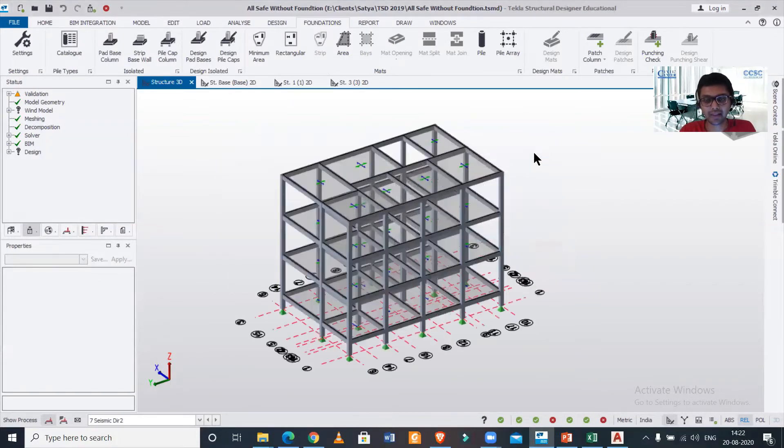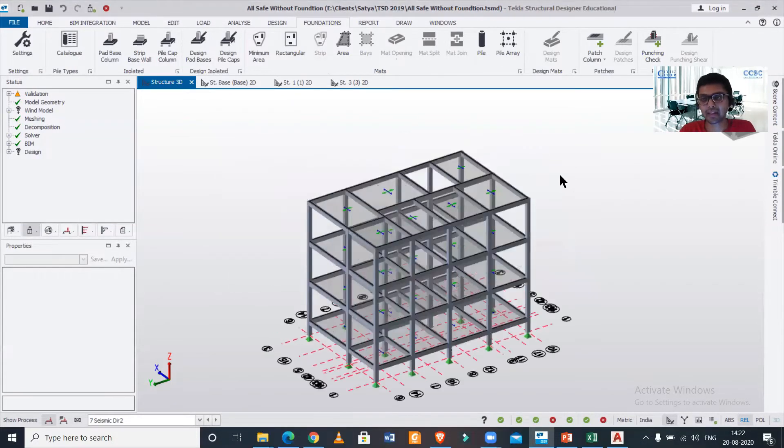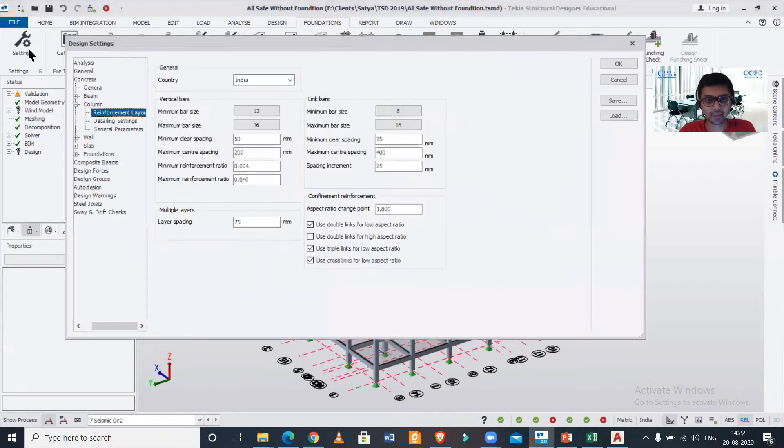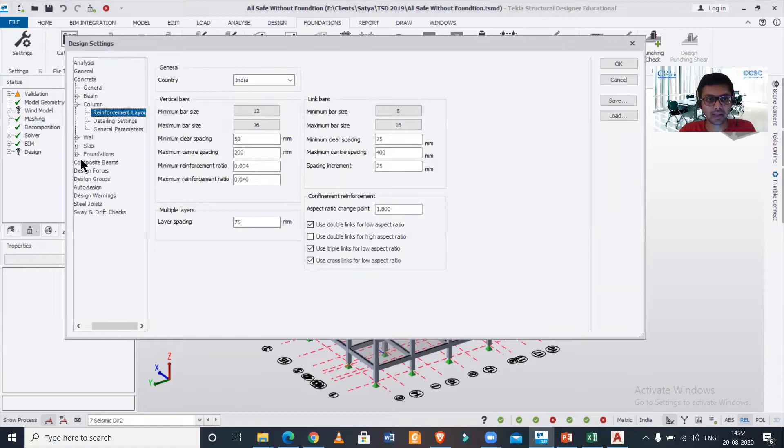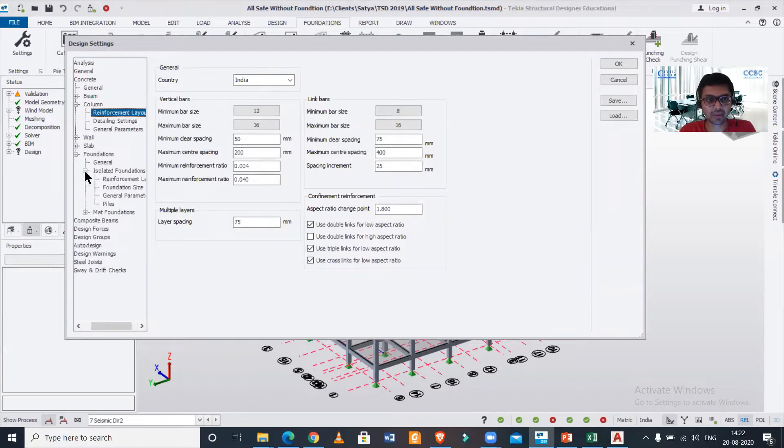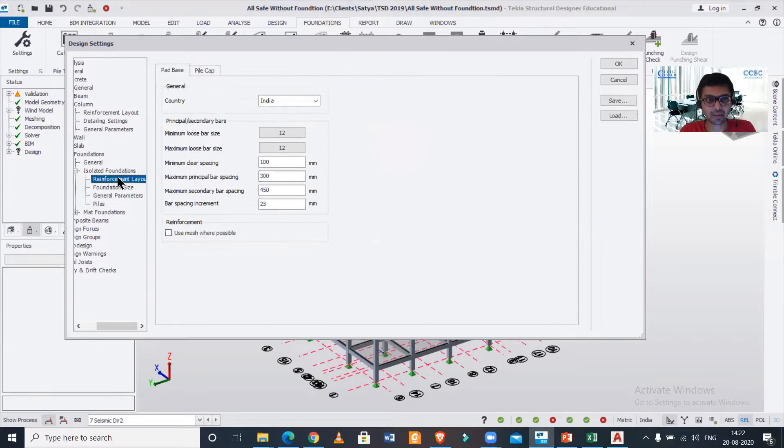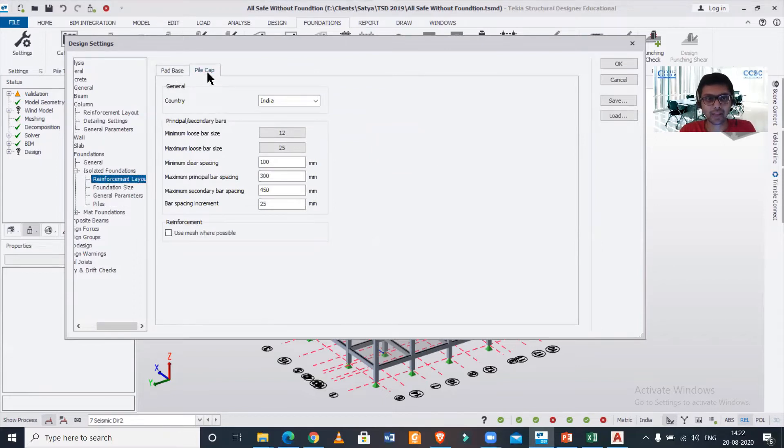Let's just click OK here. Before assigning the piles, we'll check out settings for the pile caps. In the settings, we have settings for foundations—we'll go to isolated footings and then reinforcement layout. We have two options: pad base and pile cap, so we'll select pile cap here.